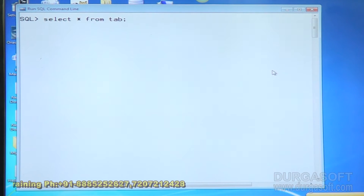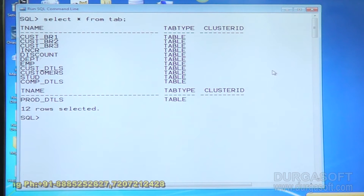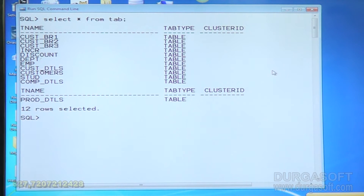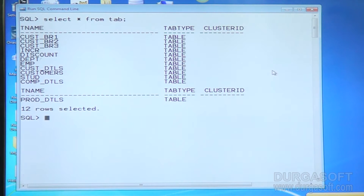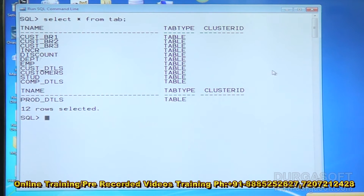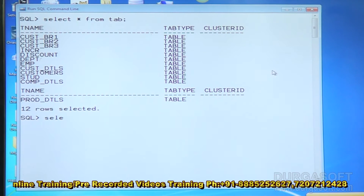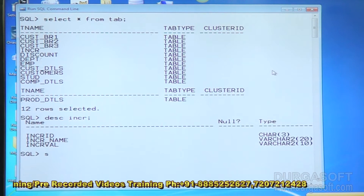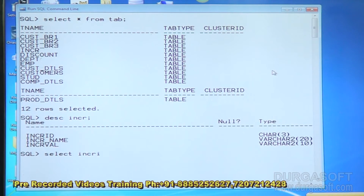I want to consider three tables: the employee table, INCR table. Let me describe the requirement: I want to display manager name, salary, respective department name, location, and for all managers I want to apply increment level I3.